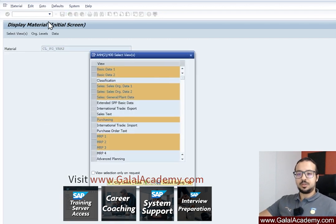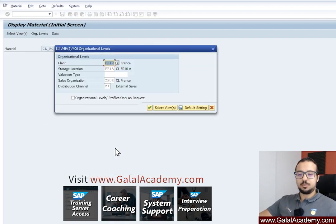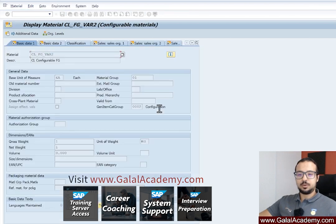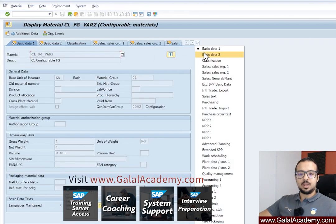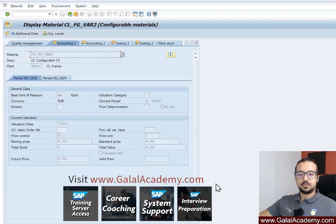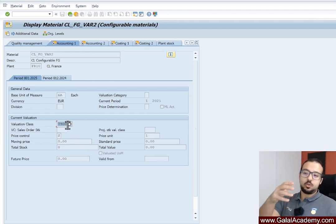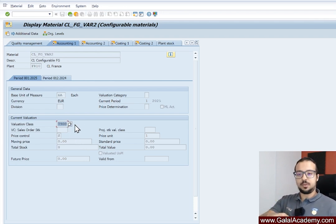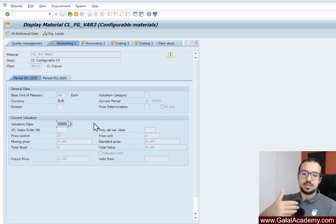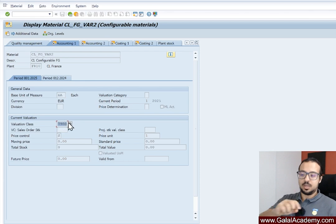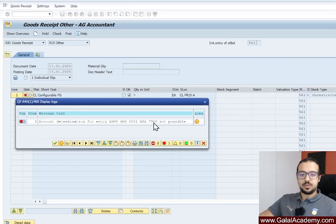Let me open transaction MM03 to look into this material. I'm trying to post this transaction in plant FR10, so I'll go to the accounting view. Here we have our valuation class, which is 7900. You need to first understand what this material is and then verify if this is the correct valuation class. In my case it is correct, but this is the first value we check against our error.